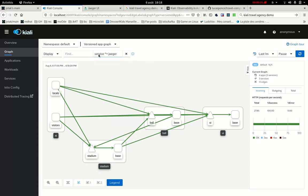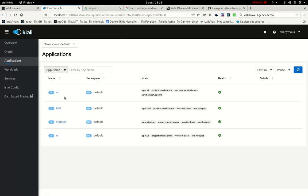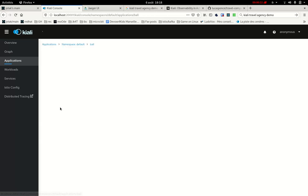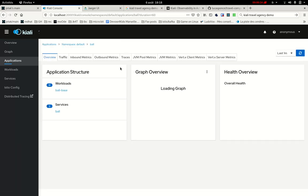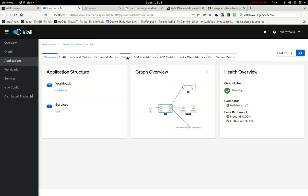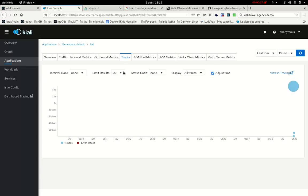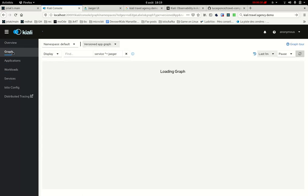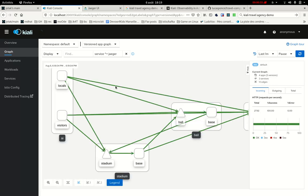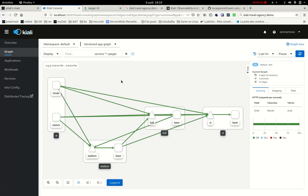Kiali is already able to show traces from the application menu, for instance, where you can select an application and you get here the Traces tab. Now, from the graph, we wanted to show a trace on top of the graph.